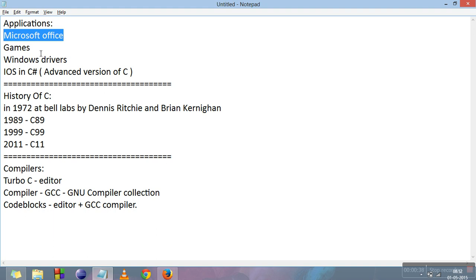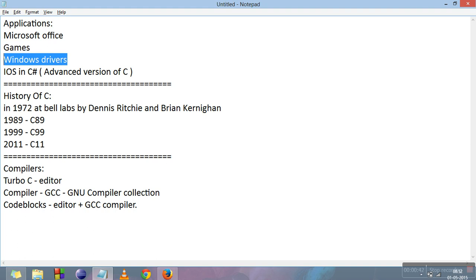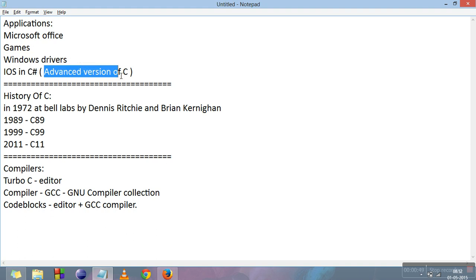Windows drivers are developed in C language and all of you are familiar with the company Apple. It is working in C# which is a very advanced version of C.